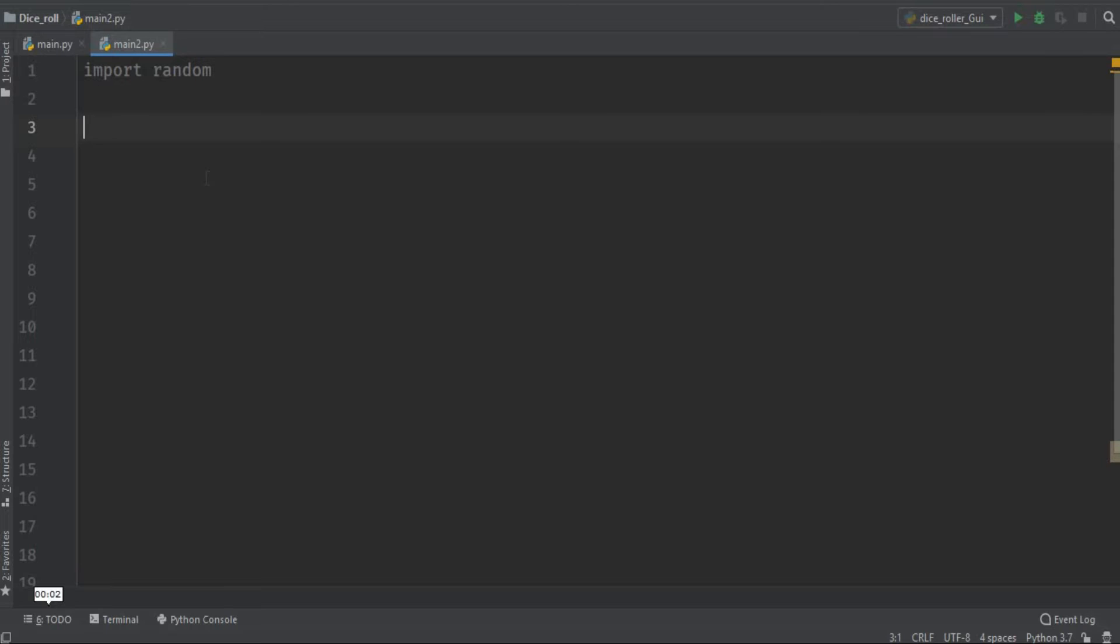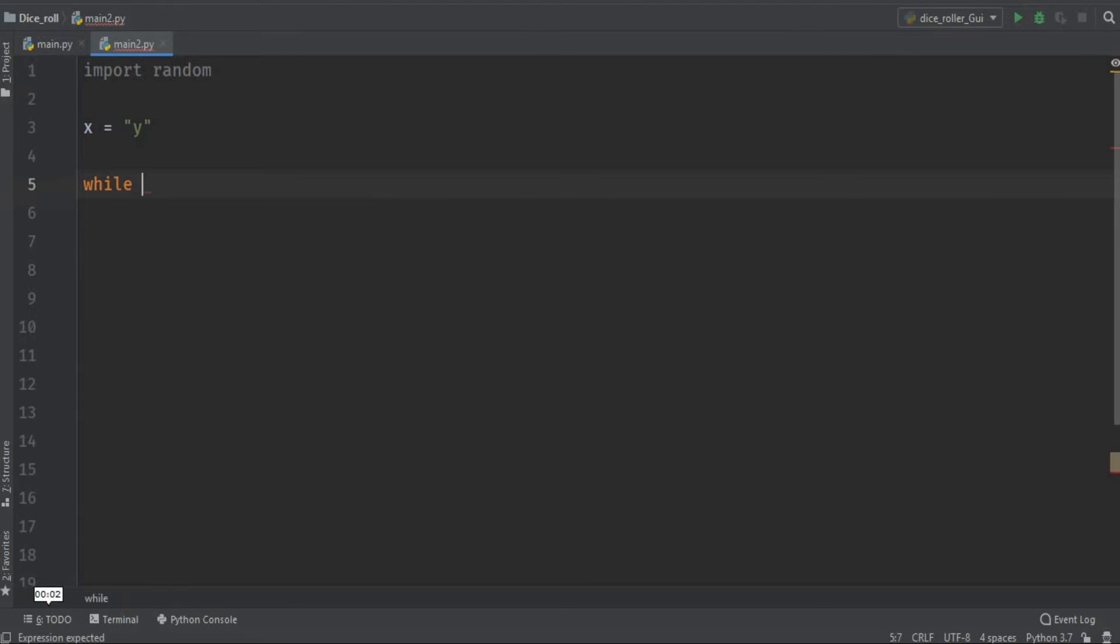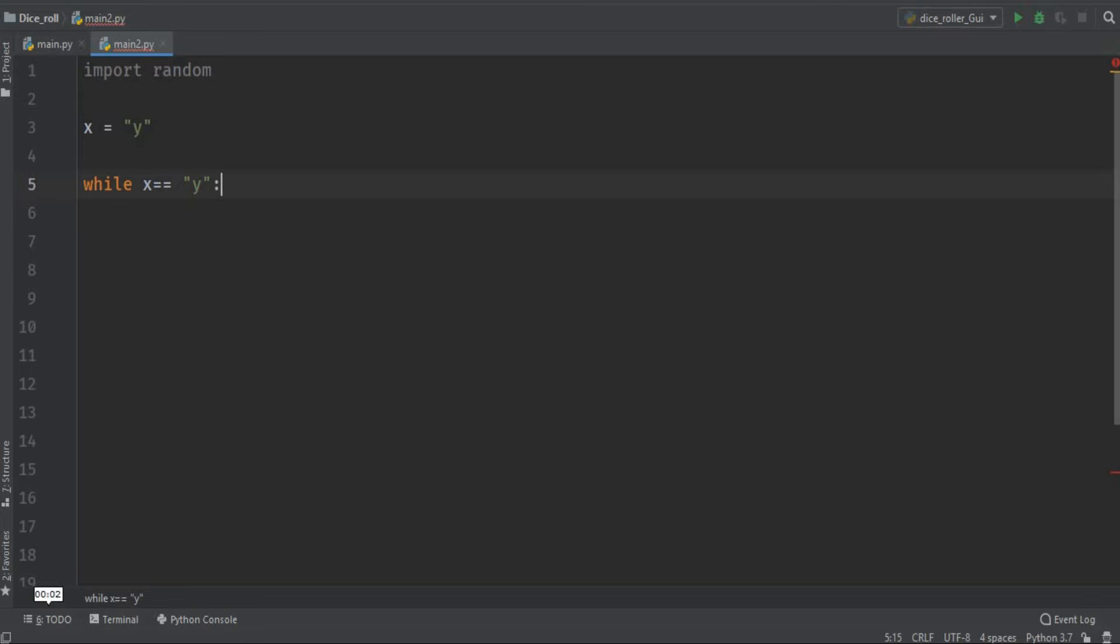So now let's move on. I am defining a variable named as Y, so this is basically a string. I'm passing a string to the X variable. Now I am using the while loop - while X equals Y. This loop will work until unless we are pressing the Y button or until unless the X is getting the Y as its input.